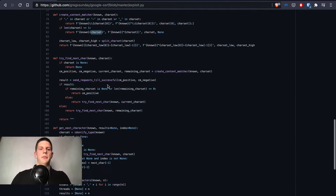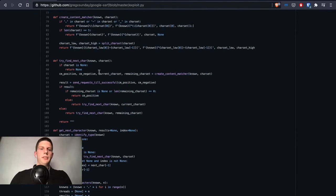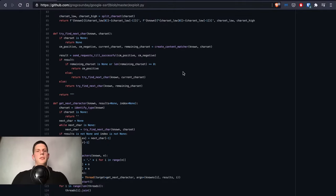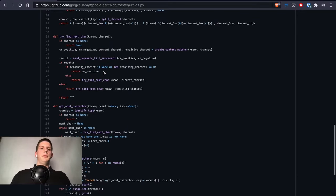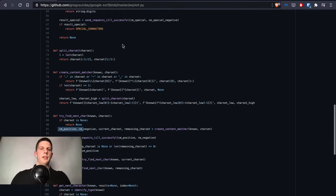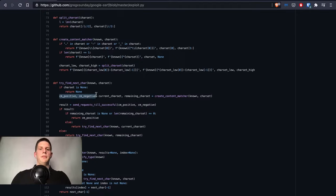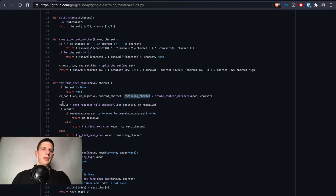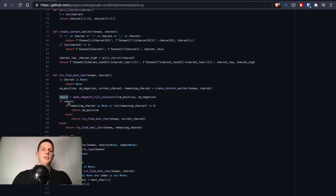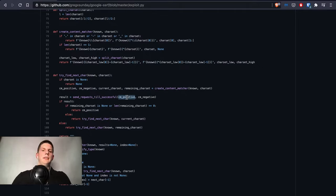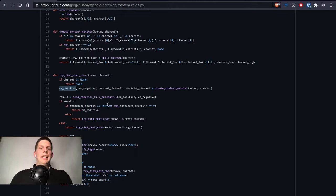We also have try_find_next_character function. It uses pretty much the same logic but with the binary search there were a few different cases. First we create the content matcher and we have the positive and negative content matchers, current character set that we'll check right now, and the rest that we'll check later. The result is of course sending request_until_successful over and over again. If the result is true it means that the next character is inside the current character set which was expressed by content_matcher_positive.